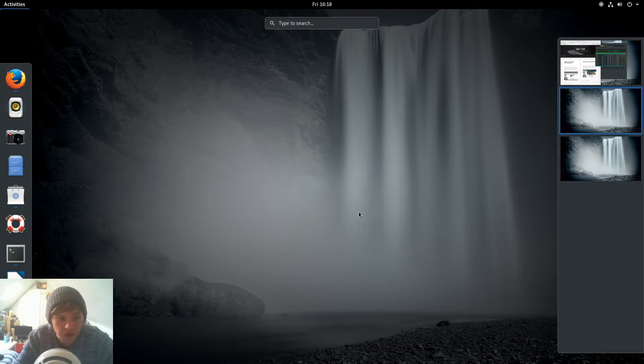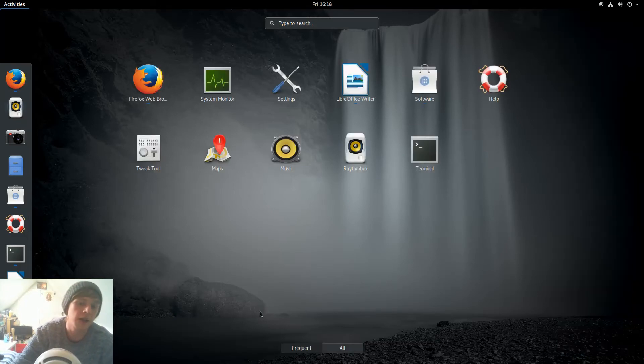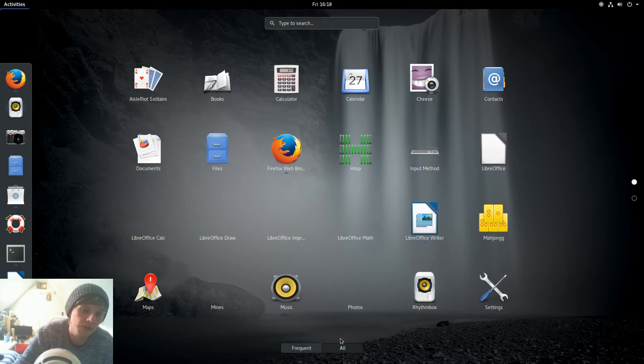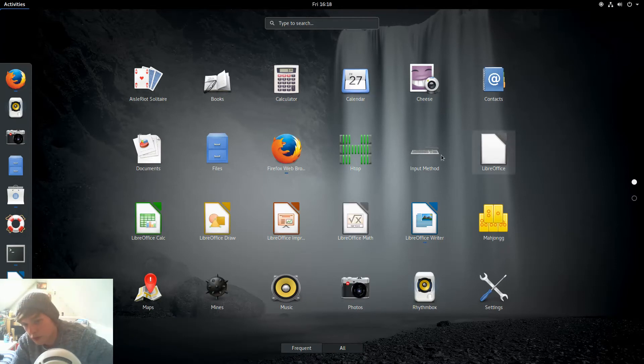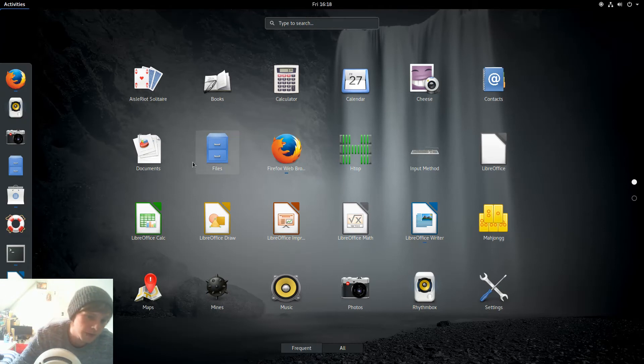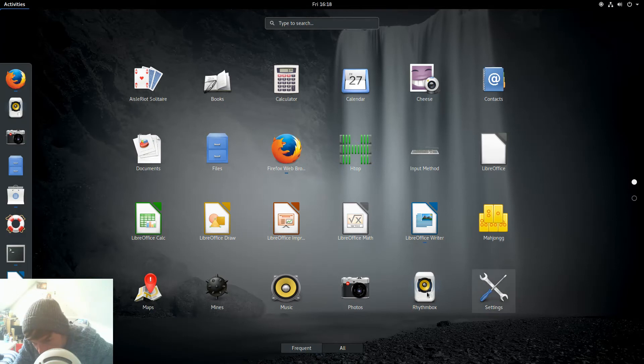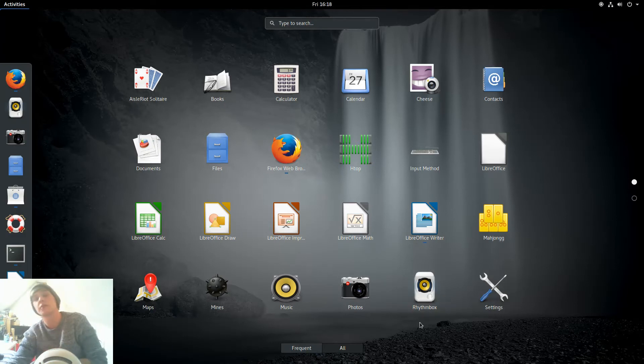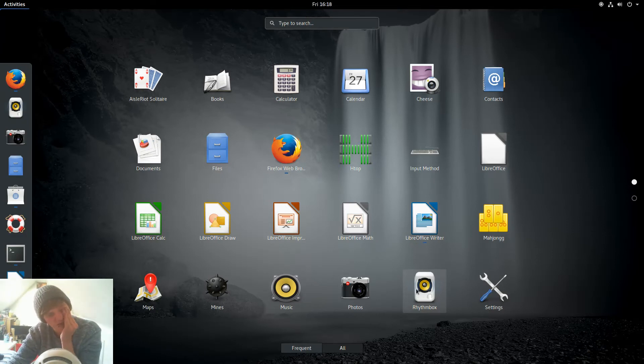So let's have a look at what applications we get out of the box. Calendar, Cheese for your webcam, LibreOffice for your word processing and your office alternatives, Settings, Rhythmbox which is actually my favorite music player. It's just one I've sort of got into at first with Last.fm integration. I don't think anyone even uses Last.fm anymore.